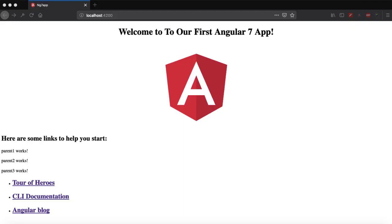Hi guys, welcome to another interesting video tutorial on Angular 7 by Tech Tech Toots. In this Angular 7 video tutorial, we are going to learn how we can share data between independent components using the service method. So without any ifs and buts, let's get into the tutorial.